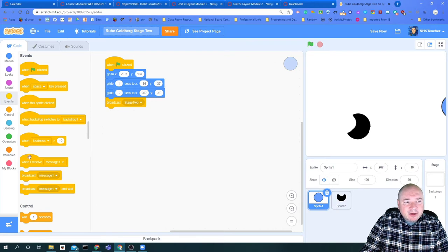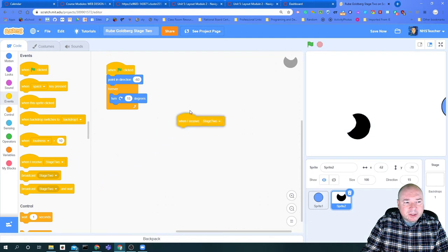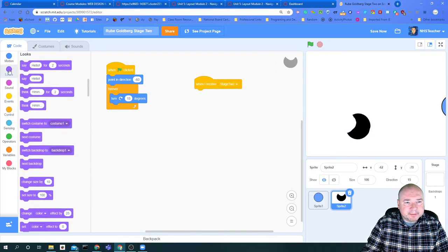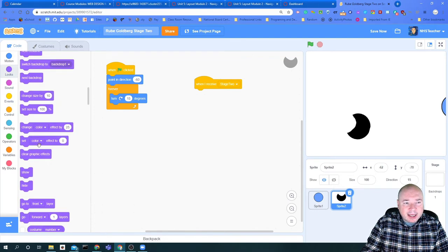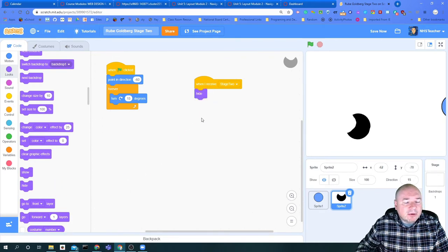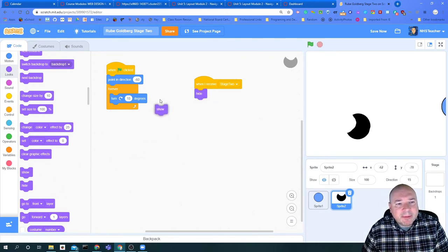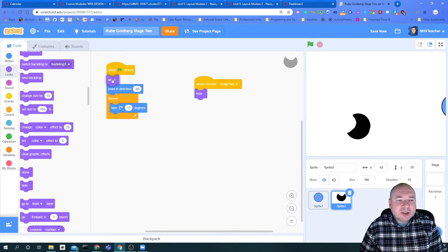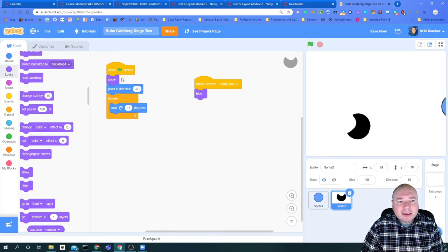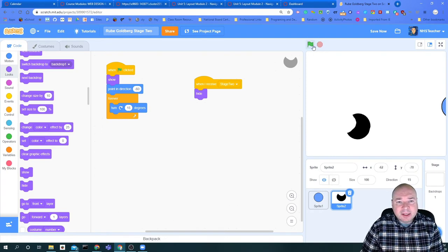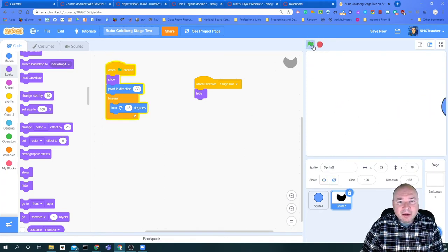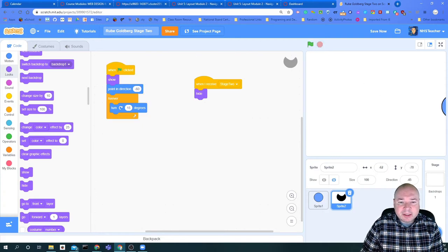We have this other command that says when I receive a message. I'm going to go into that block and put that on my spinning sprite. When I receive the message stage two, I'm going to hide this sprite. When I hide a sprite, I always have to make sure I pair it up with a show. When I hit the green flag, it shows this sprite, and when I receive stage two, it hides it. You can see it disappears.